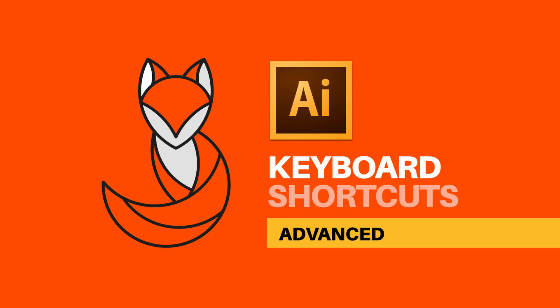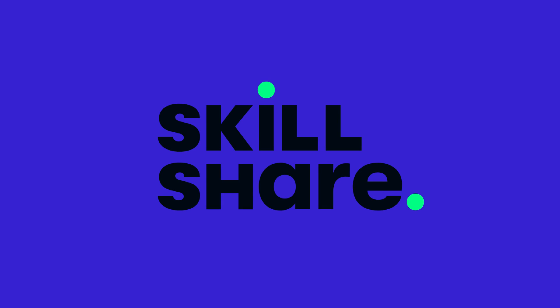Today's video consists of multiple keyboard shortcuts for advanced workflow in Adobe Illustrator, so follow along to elevate your knowledge. Sponsoring today's video is Skillshare, which offers thousands of inspiring classes for creative and curious people on topics including illustration, design, photography, video, freelancing, and much more.